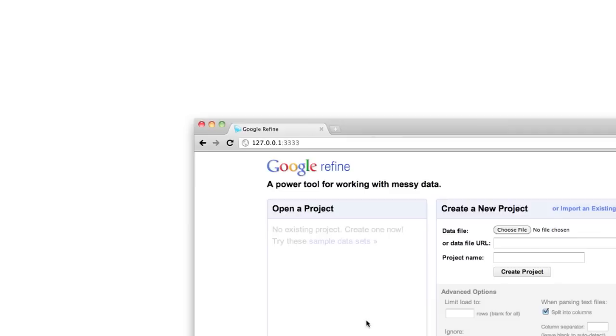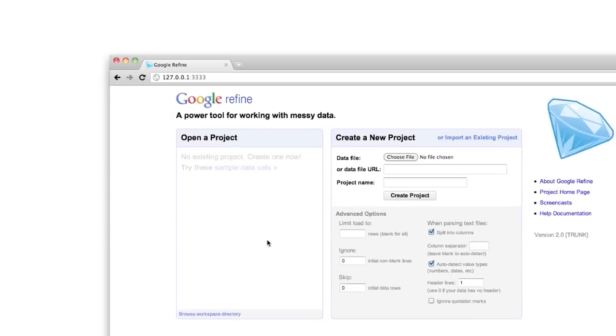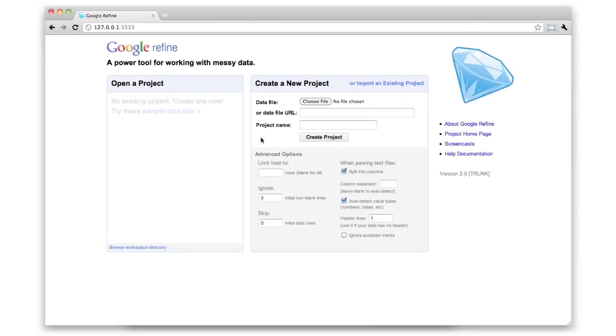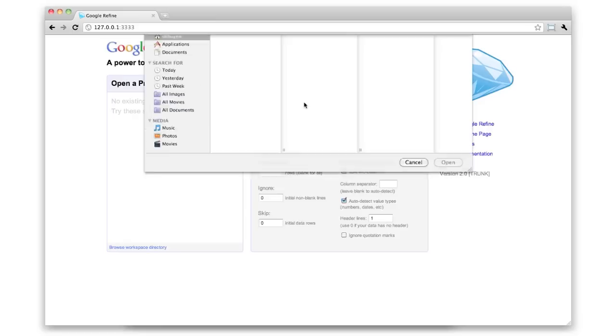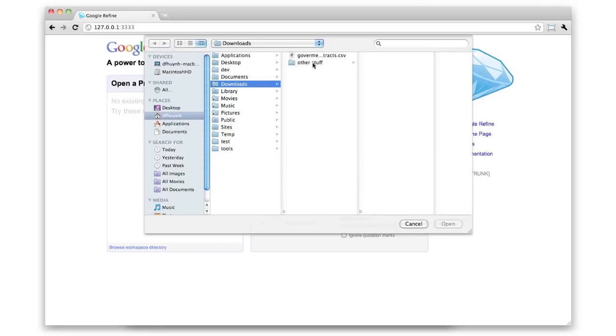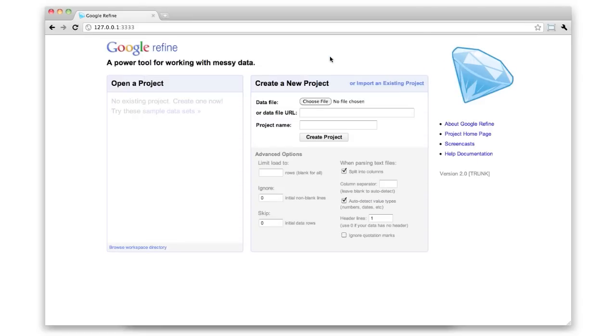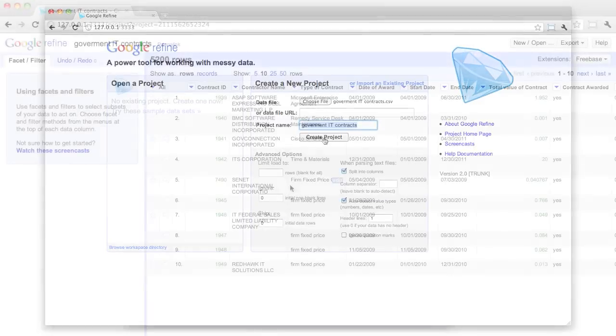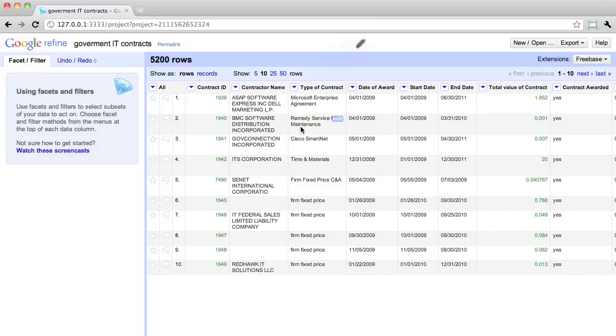And that's where Google Refine comes in. It's a free power tool for working with messy data. So let's load that same data into Google Refine and look at the type of contract column again.